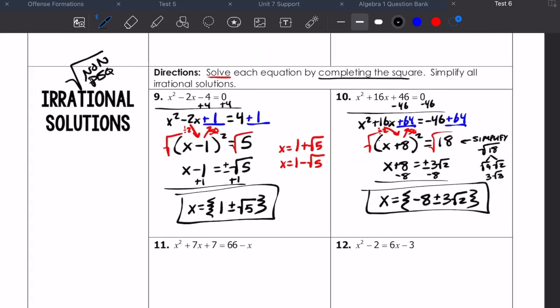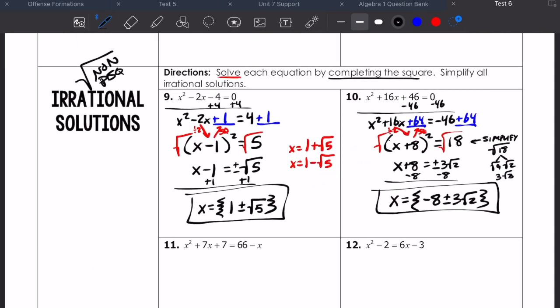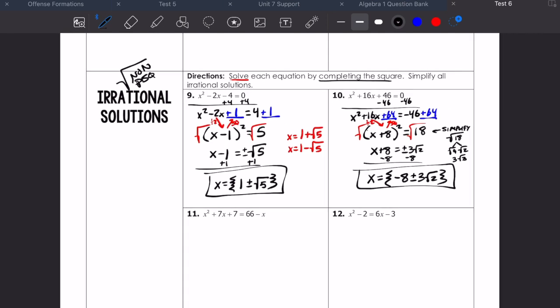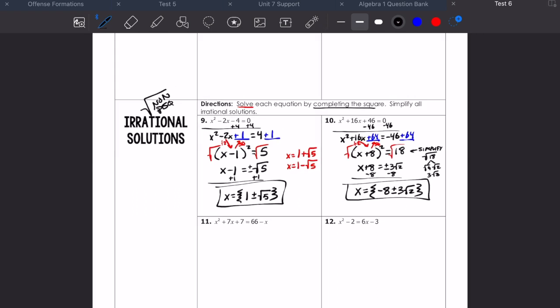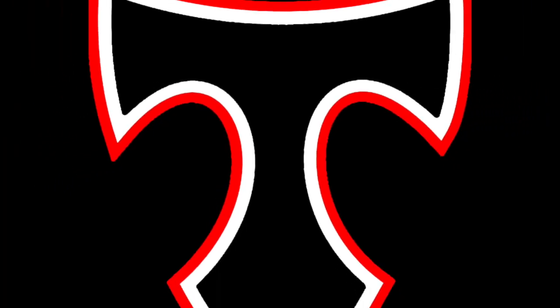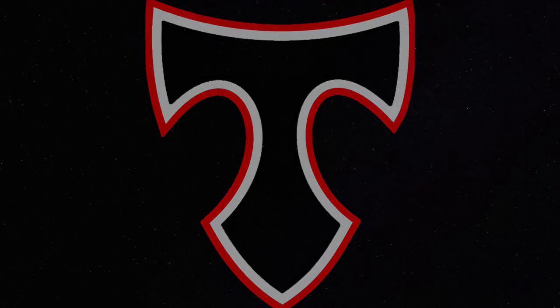Go ahead and take some time to do problems 11 and 12. When you finish with that, you should also try to complete the completing the square maze, which is just finding the c value that makes a perfect square trinomial — dividing b by 2 and squaring it. That should be enough to get you through your Delta Math too. If you have any questions, you can either email me or check the keys online at Canvas.